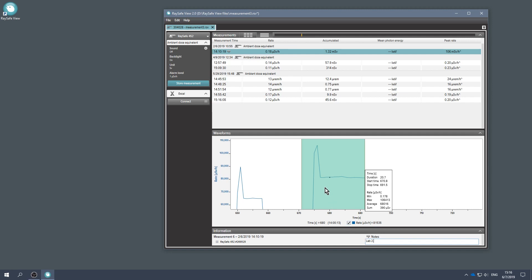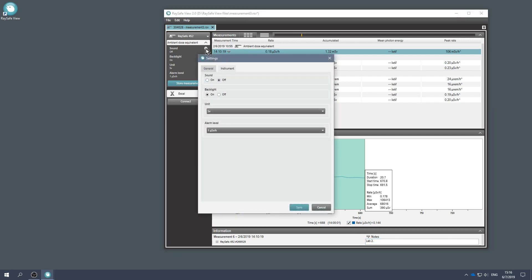You can change the instrument settings from RaySafe View. Press the cogwheel to access the instrument settings. Let's change the dose unit.